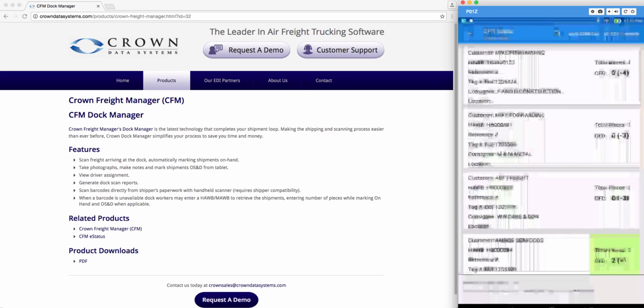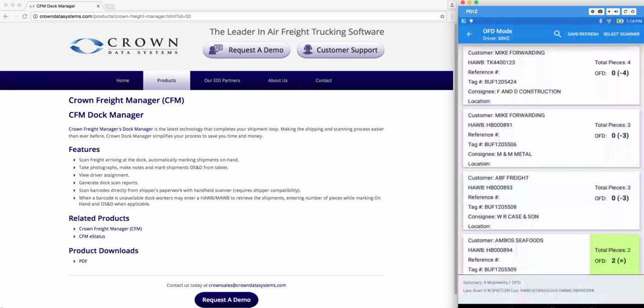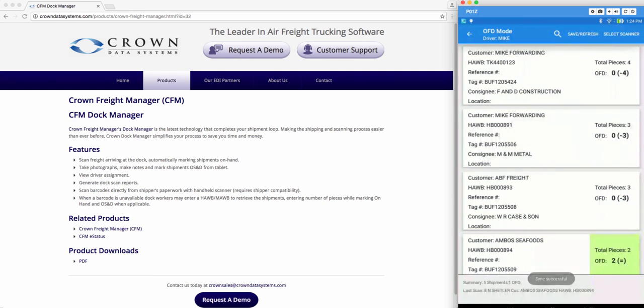Now in OFD mode you have the same options you would as in on hand mode. So you can manually edit the pieces and add notes. Once you've completed marking the shipments you want OFD you can go ahead and hit save and refresh. And it will say sync successful. That means any changes that you have made here in this screen will reflect back into Crown.